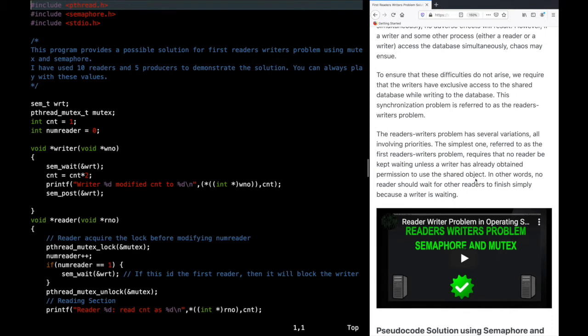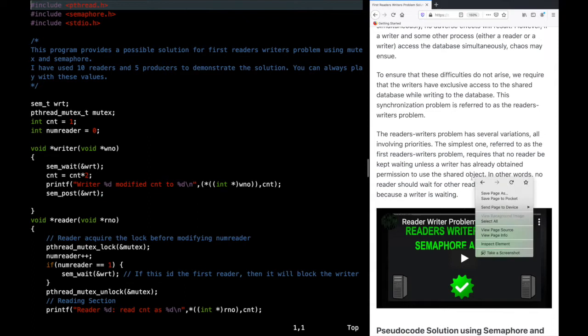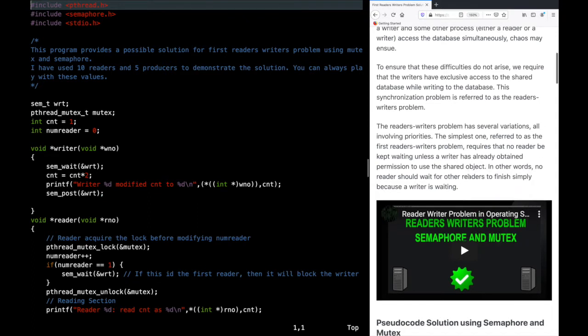In the second reader-writer's problem, if some writers are already waiting, no new readers will be allowed in. So both are opposite. In the first case, readers keep on coming and accessing the data, and writers can starve. In the second problem, writers keep on writing and readers can starve.